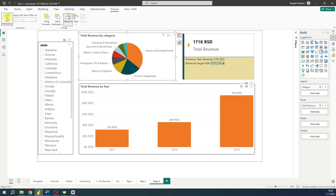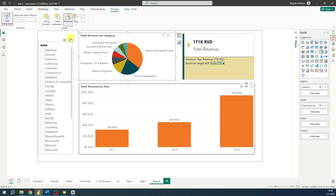Once you are in Edit Interactions mode, new icons will pop up in the top right corner of each visualization except for the selected one. This means that by clicking on a specific icon we can choose how the selected visual will filter the other visuals.